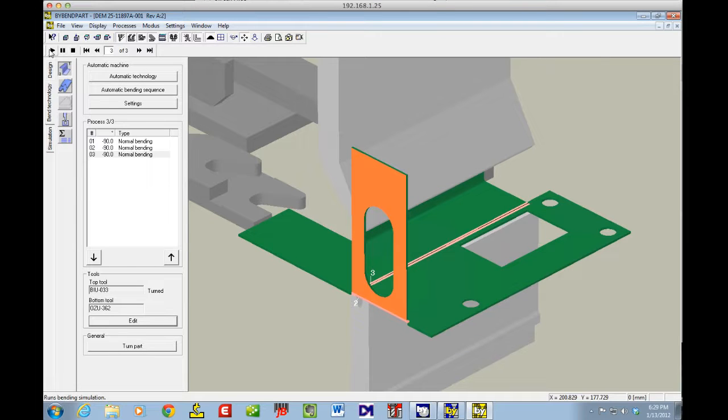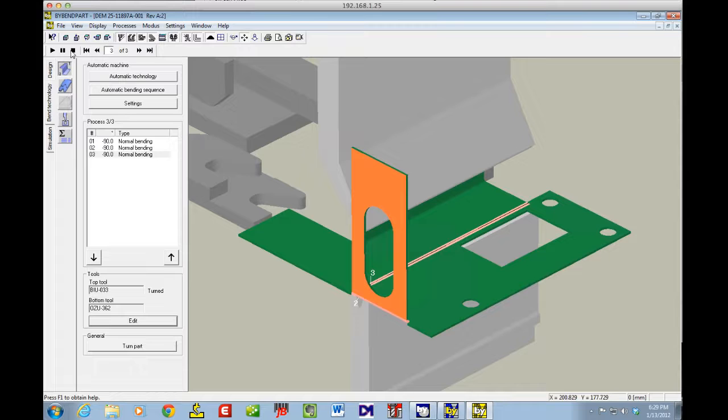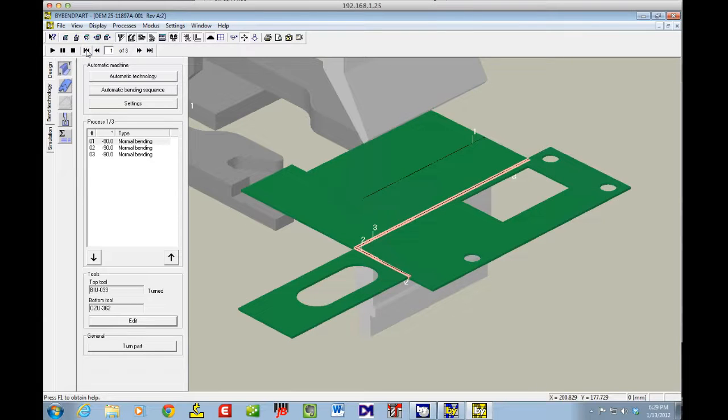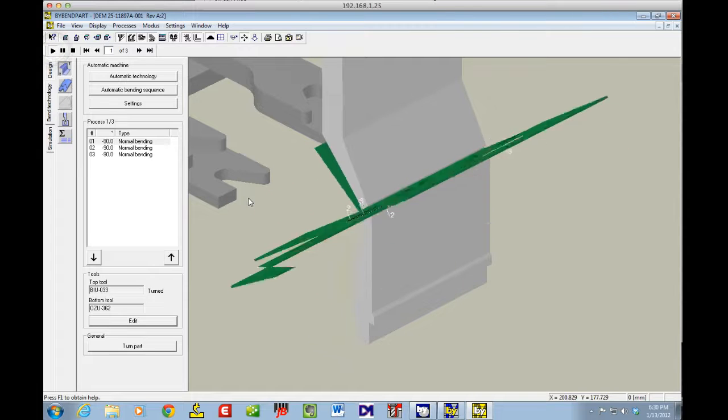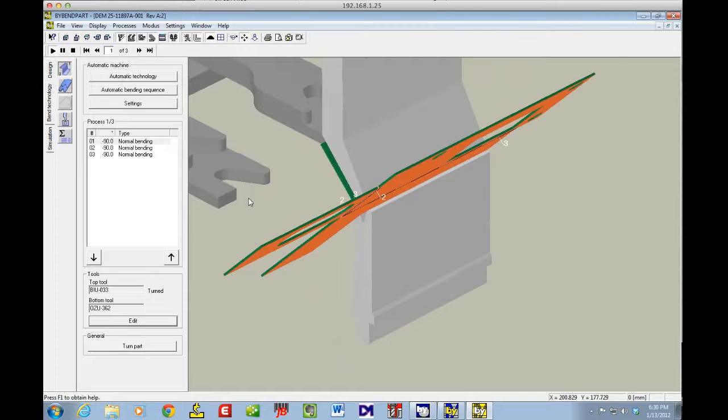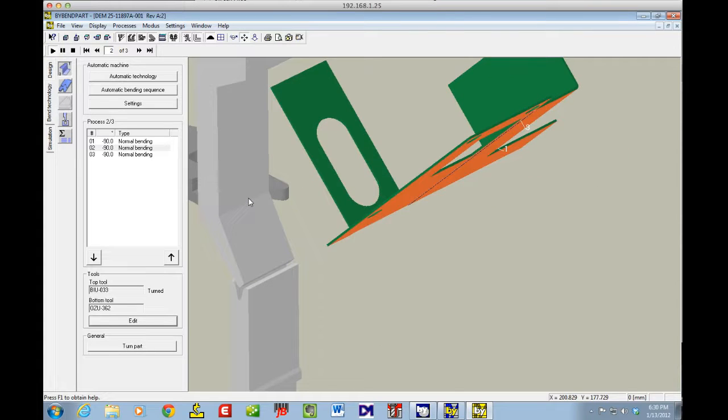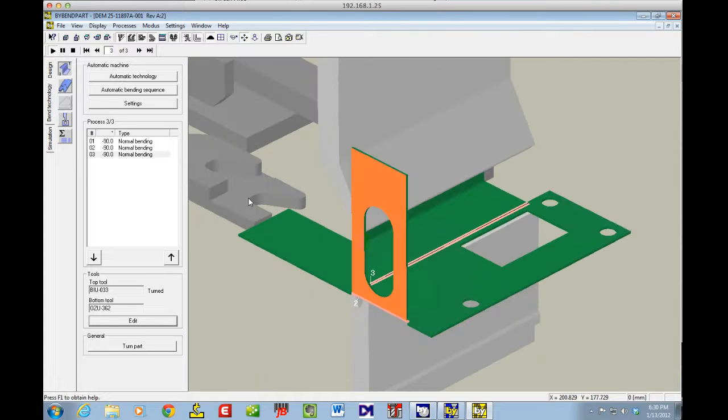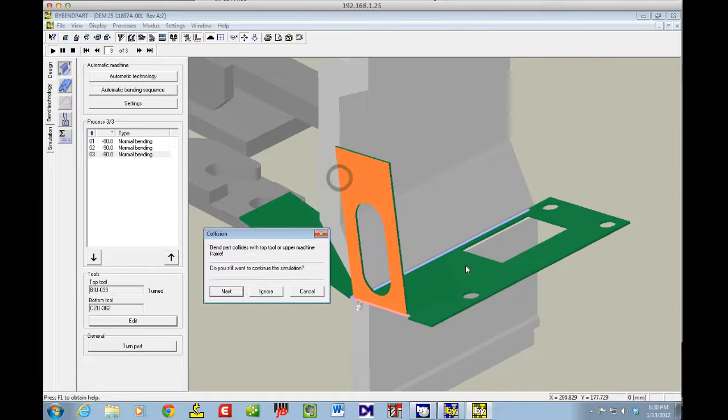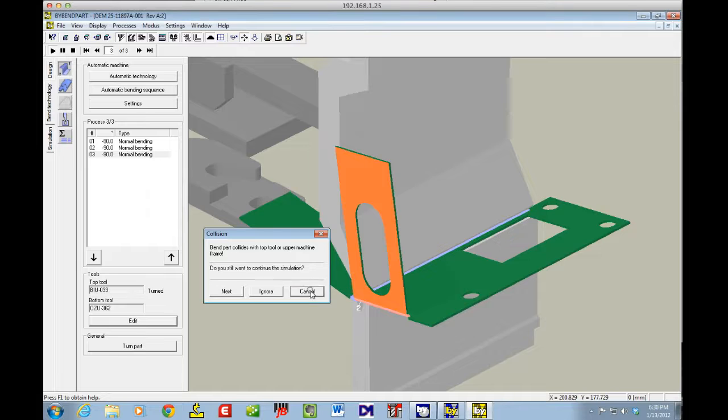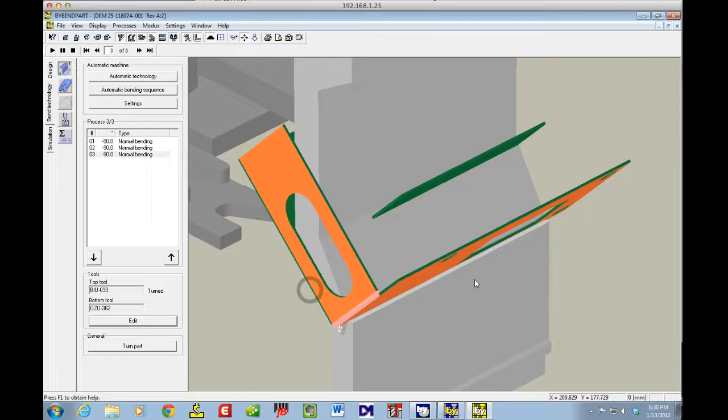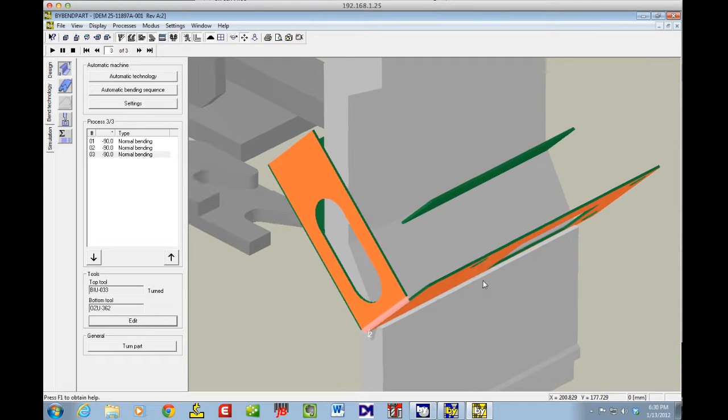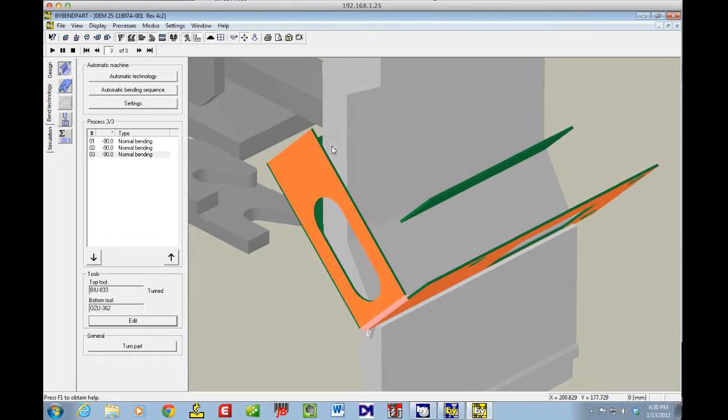Now let's take a look at this. We can preview this. It's got bend one, bend two, bend three, and it says it's going to collide. Let's see what's going on here. We'll hit Cancel. Now we see that the punch is there, a little bit wrong.